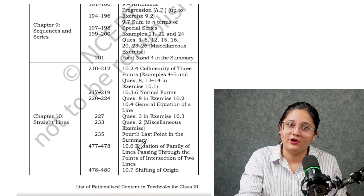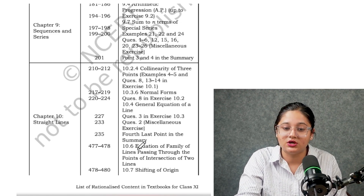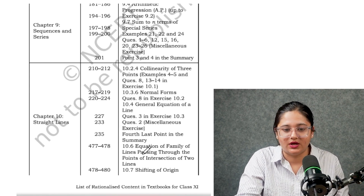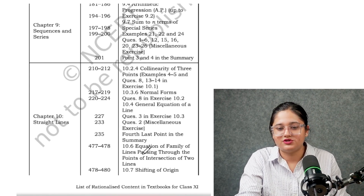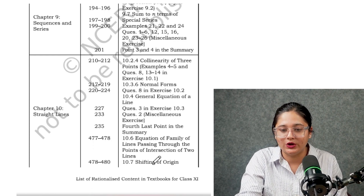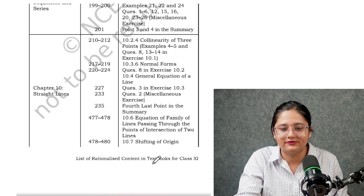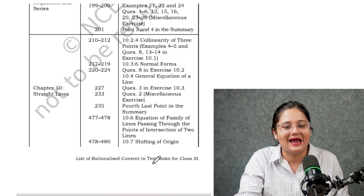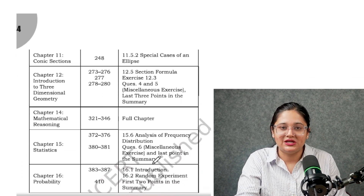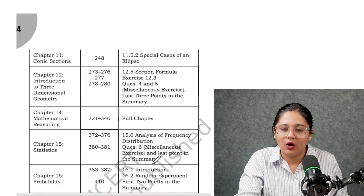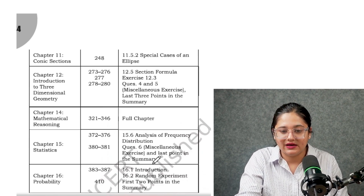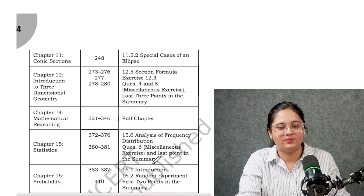You can take reference from here — the page numbers from your NCERTs are also mentioned; these are the deleted page numbers. From Straight Lines, a lot of topics have been deleted: collinearity of three points, normal forms, general equation of lines, and exercises. From Conic Sections, the special case of an ellipse is out. From Introduction to 3D Geometry, some sections and questions have also been deleted.